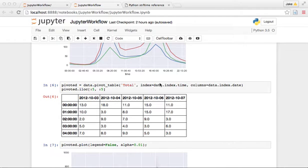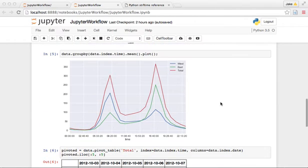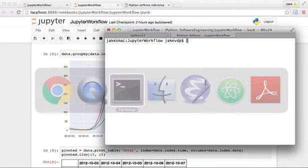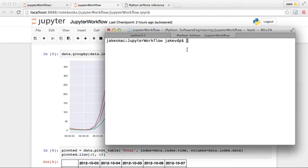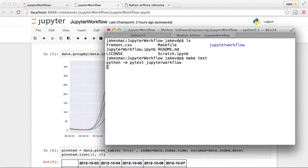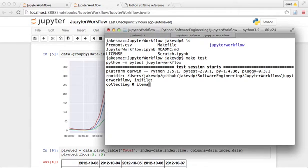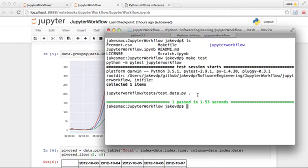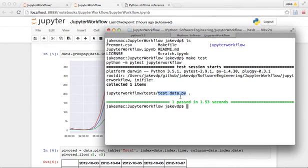All right, welcome back. As a reminder, we have just finished creating a test function and a unit test for our data download. We've made the data download a little bit more efficient so that the test passes in 1.5 seconds rather than 10 seconds.